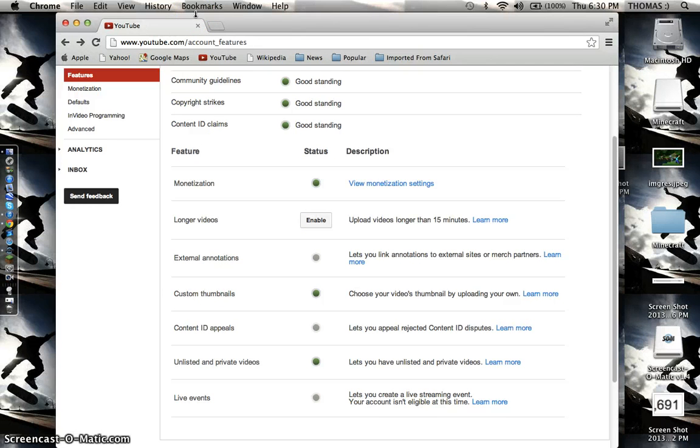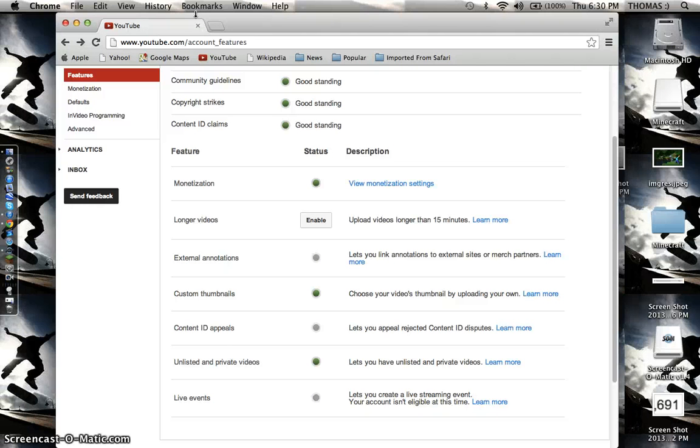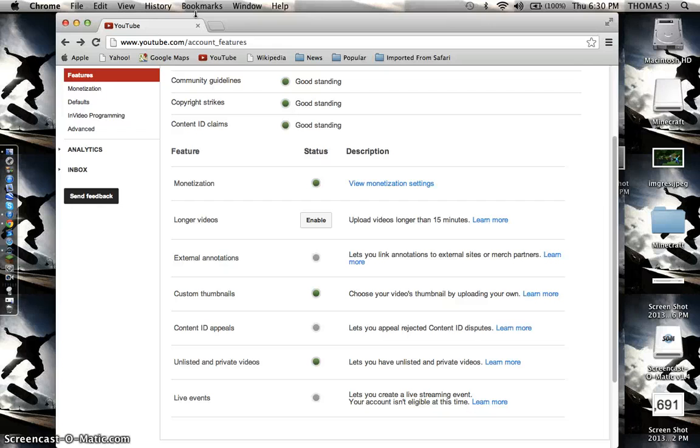Please subscribe to my channel if you want to. Give it a thumbs up if you thought it was good. Add it to your favorites if this helped you and you want to watch it again. Or just give a comment in the comments section below. Thanks for watching this video guys. Peace out.